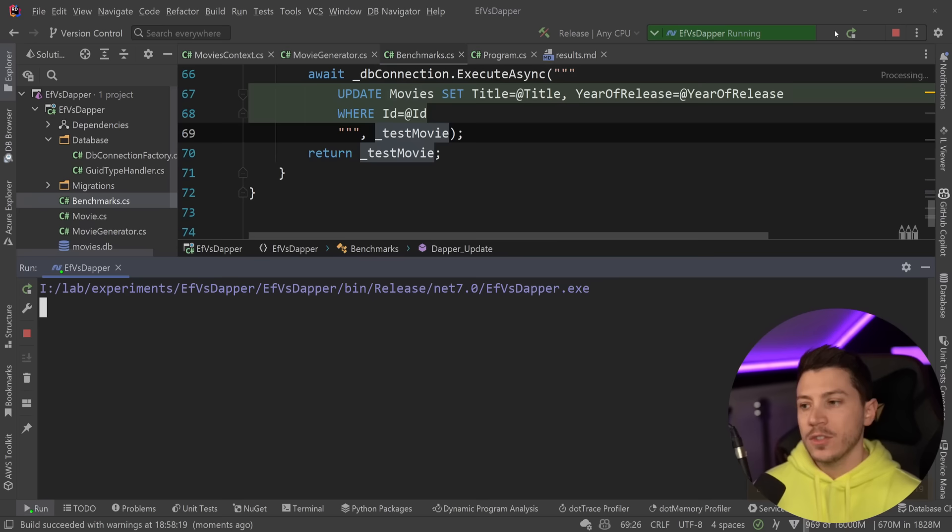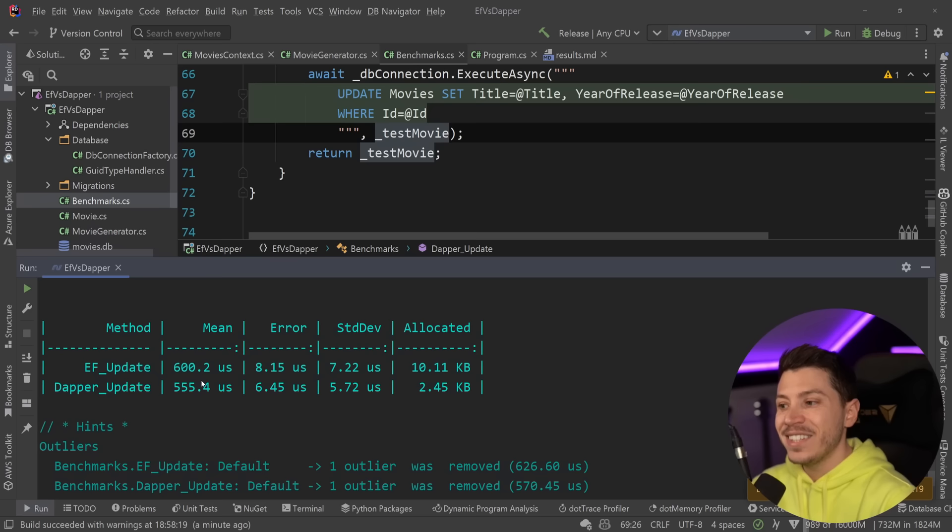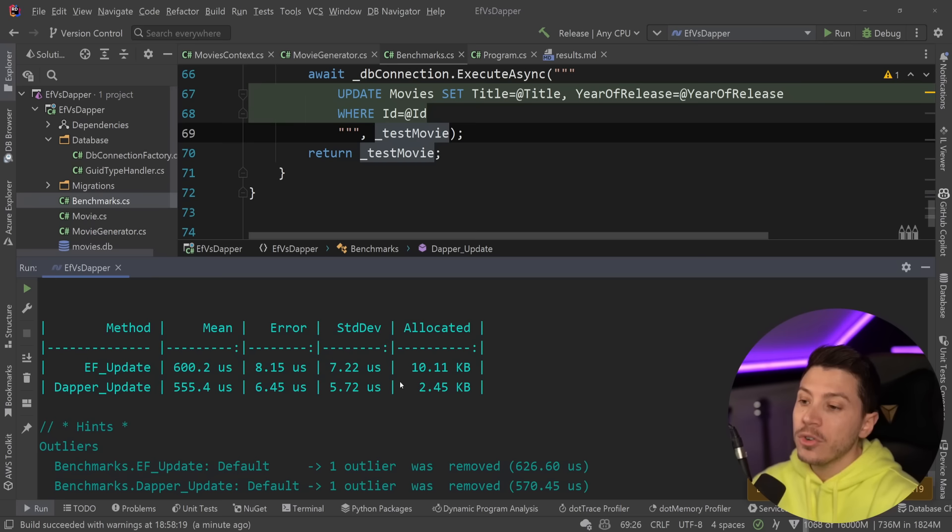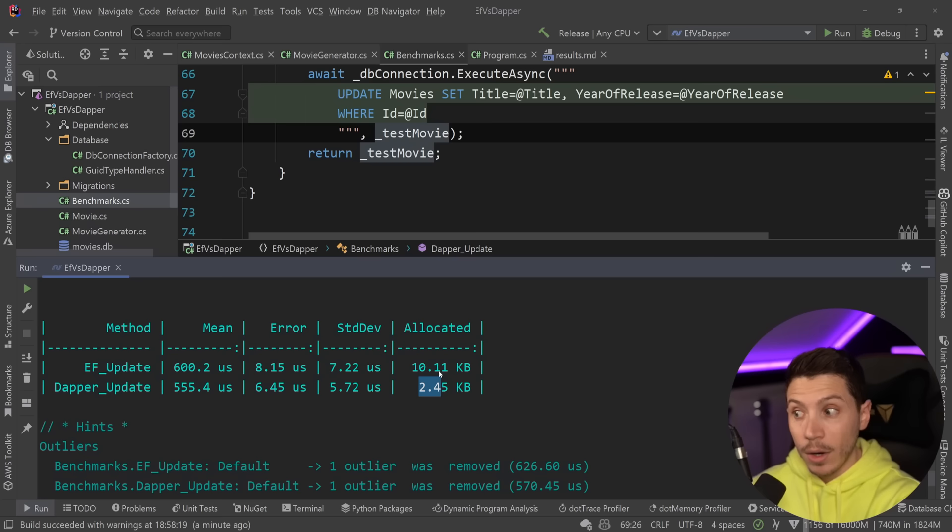Okay, so EF update, 600 microseconds and Dapper update, 555 microseconds, which is pretty close. However, again, in the memory front, 10 kilobytes here, 2.5 kilobytes here. EF just seems to be behind in memory. However, writes from what we've seen until now are extremely close.